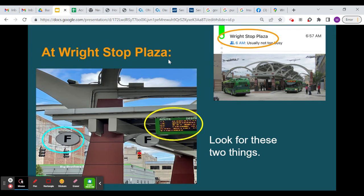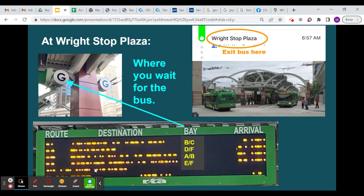When you get to Right Stop Plaza, you're going to start looking for two things: the different letters, which are called the bays, and the board that gives you all the information about buses coming and going from the bus stop. These are the bays, and it will tell you, for example, that bus 7 is going to come to bay B or C. You can wait close to both of them or between both of them.